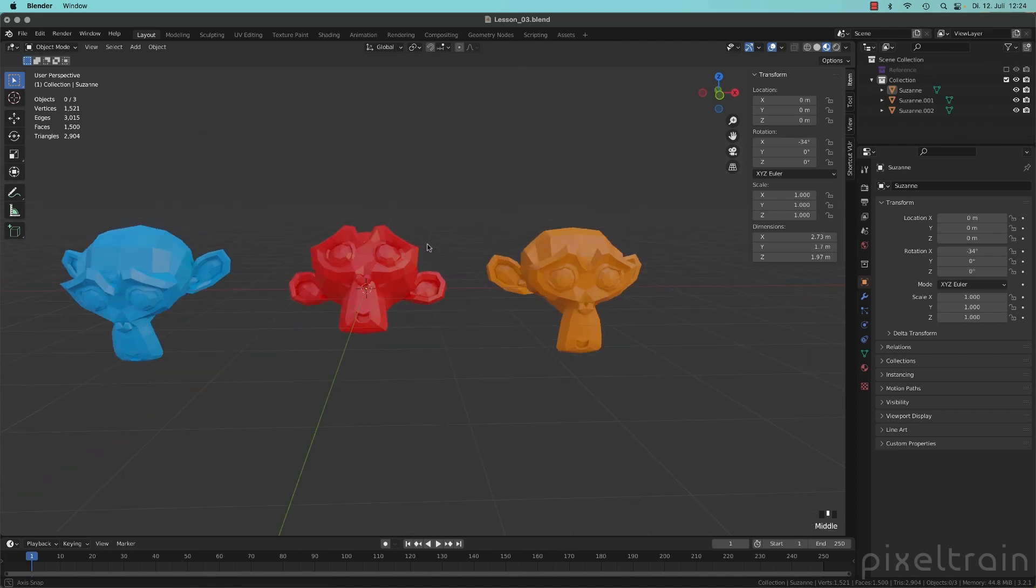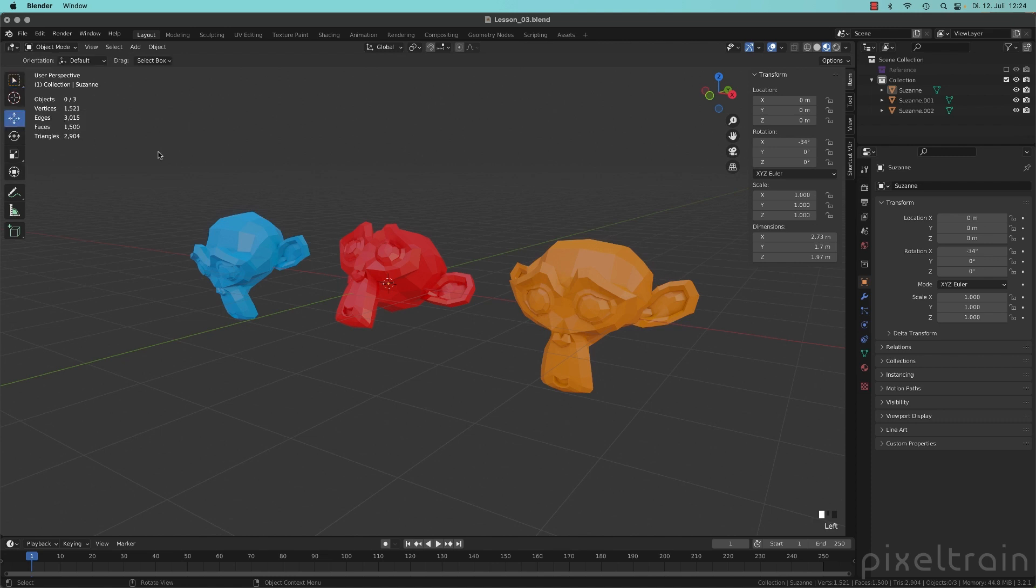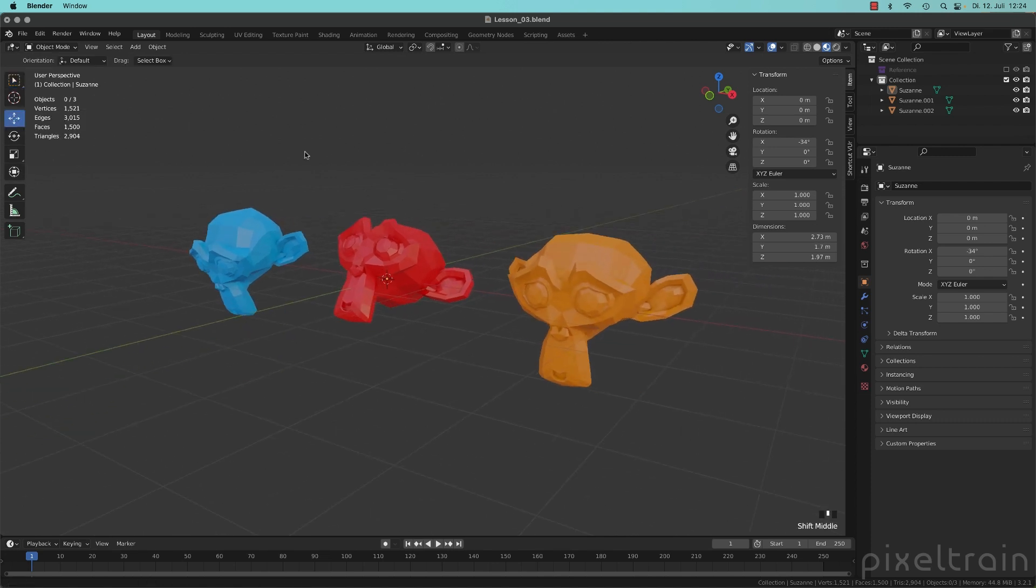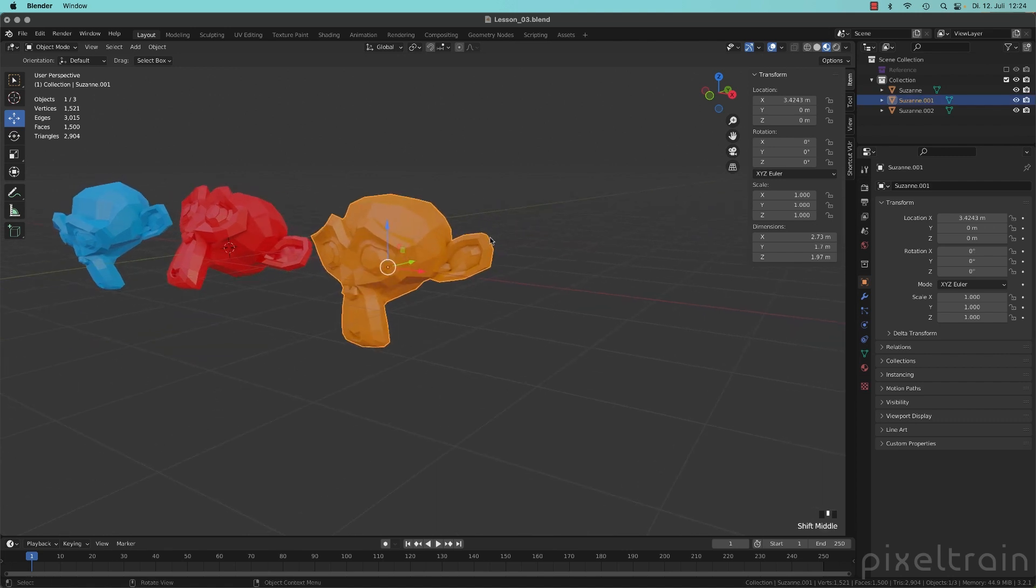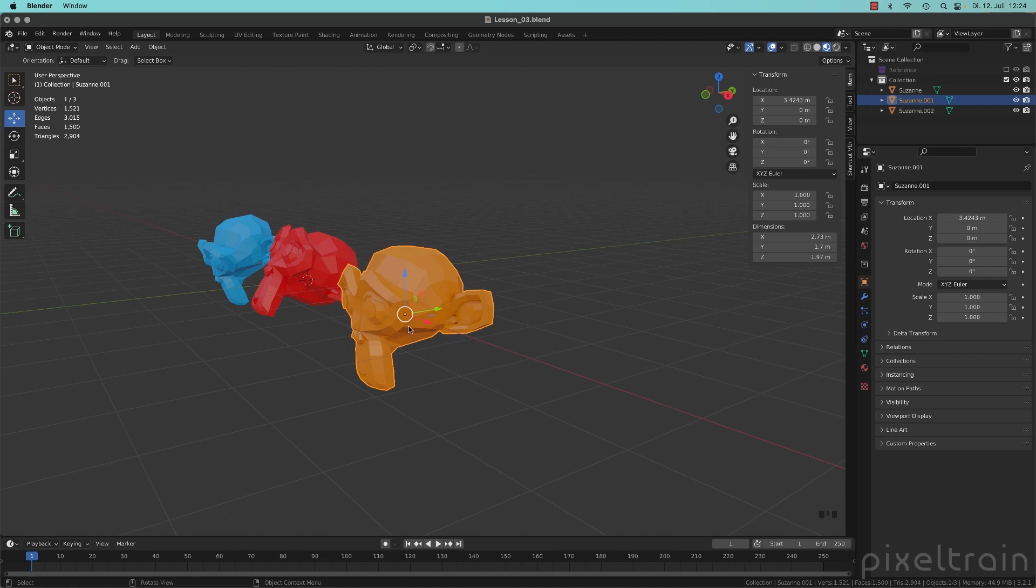We have three Suzannes here and every Suzanne is rotated slightly different. If we now go here and say, for example, I want to move a Suzanne, then you normally have, let's take the orange one here, this axis widget, which you can use. And I explained to you that the position of the widget is always around the object origin.